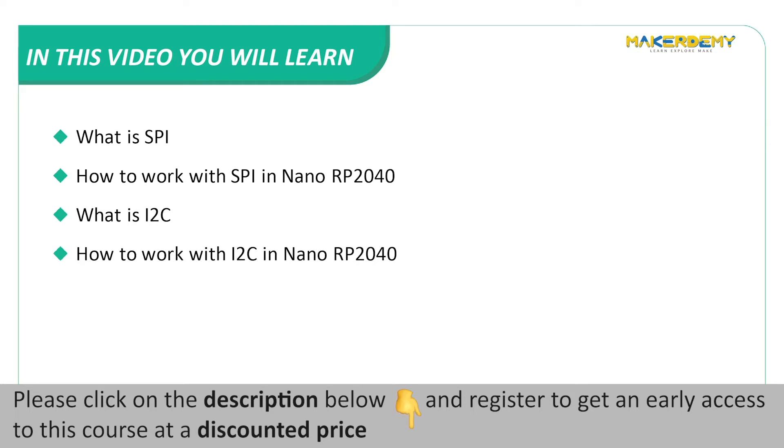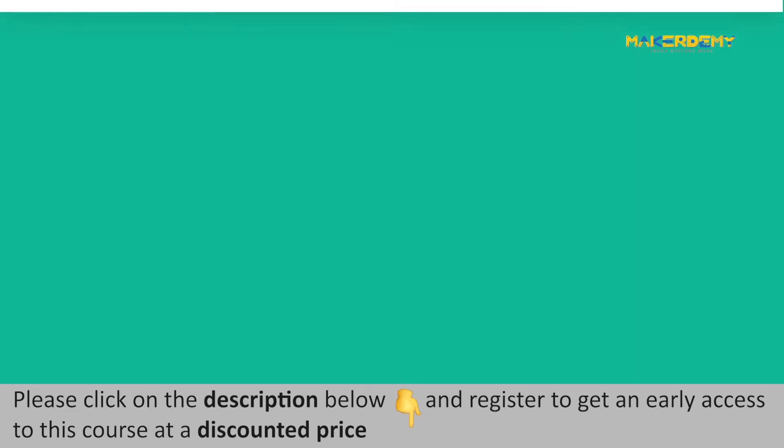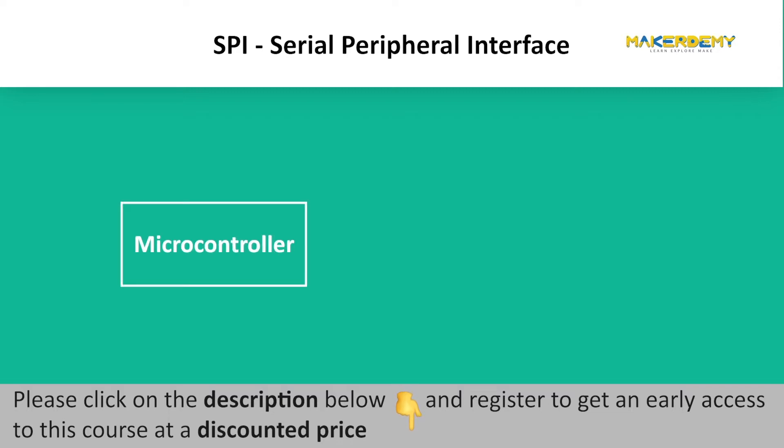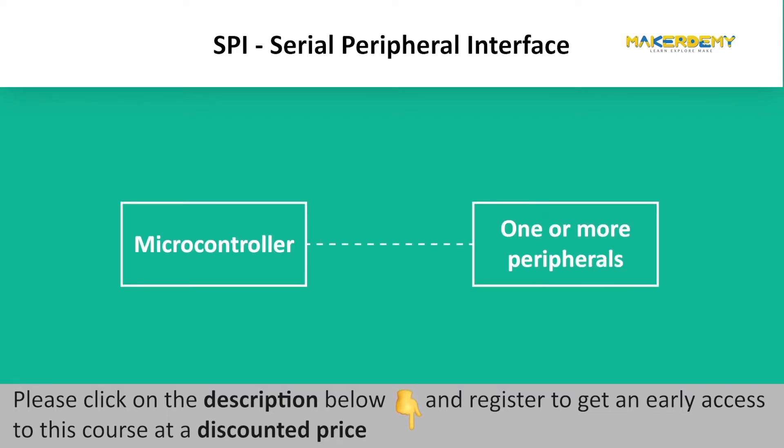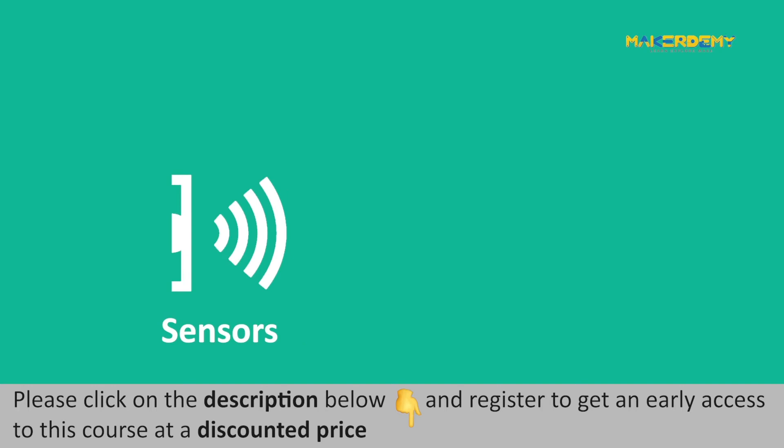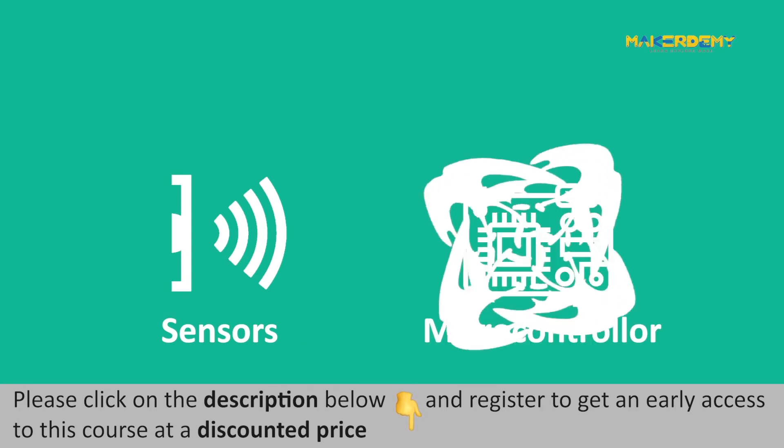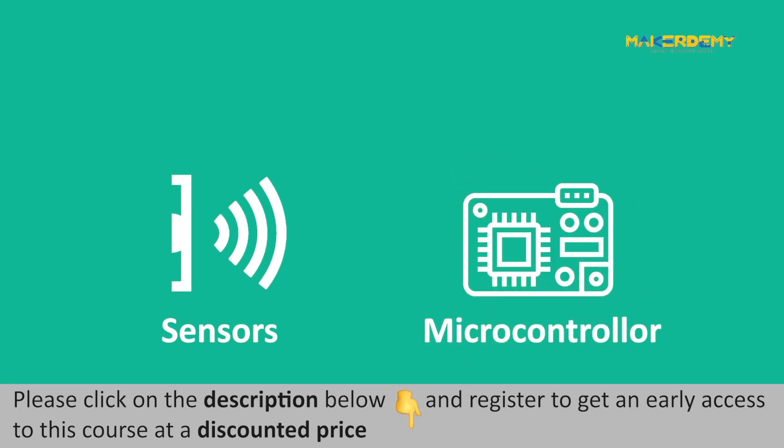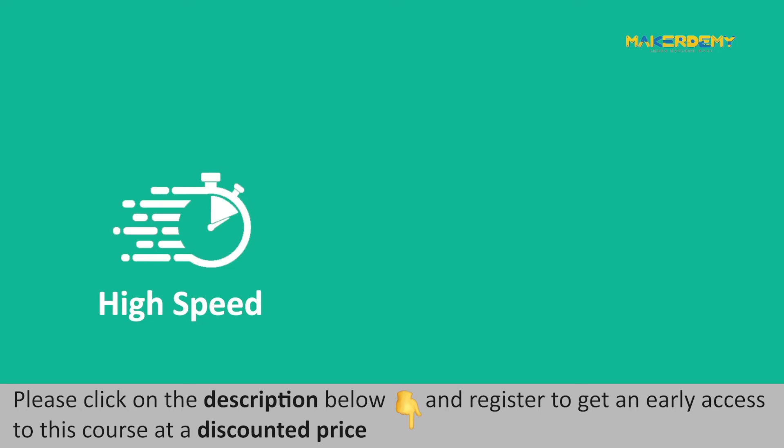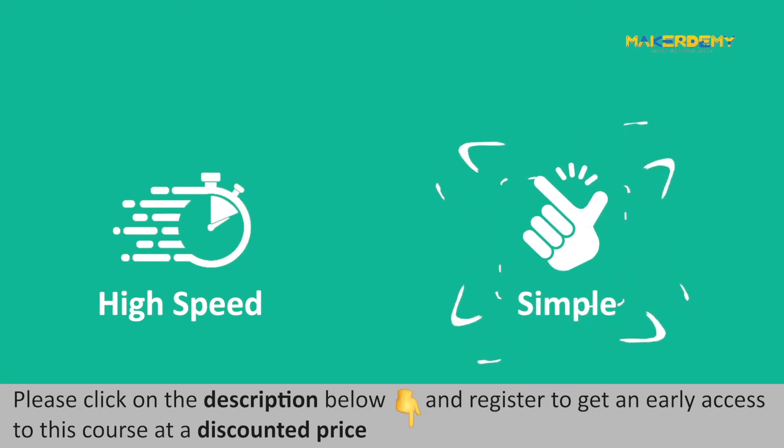SPI stands for Serial Peripheral Interface, a common communication protocol widely used by microcontrollers to establish communication with one or more peripherals rapidly over short distances. The peripherals can be any sensor that supports SPI protocol or a microcontroller. SPI supports high-speed data transmission and is very simple to implement.